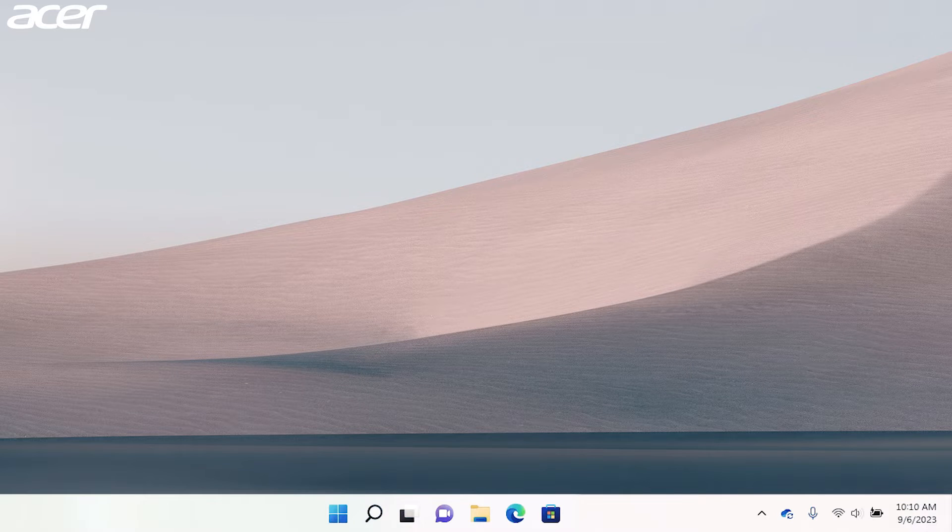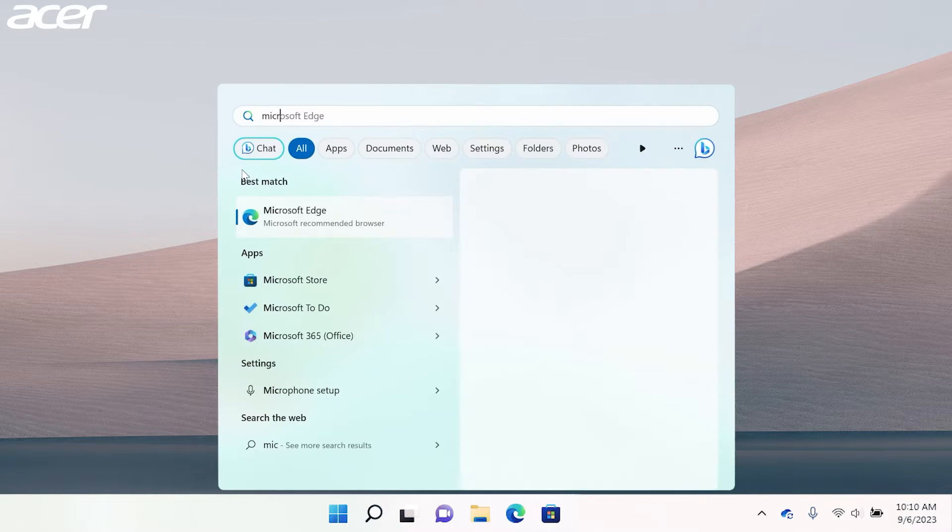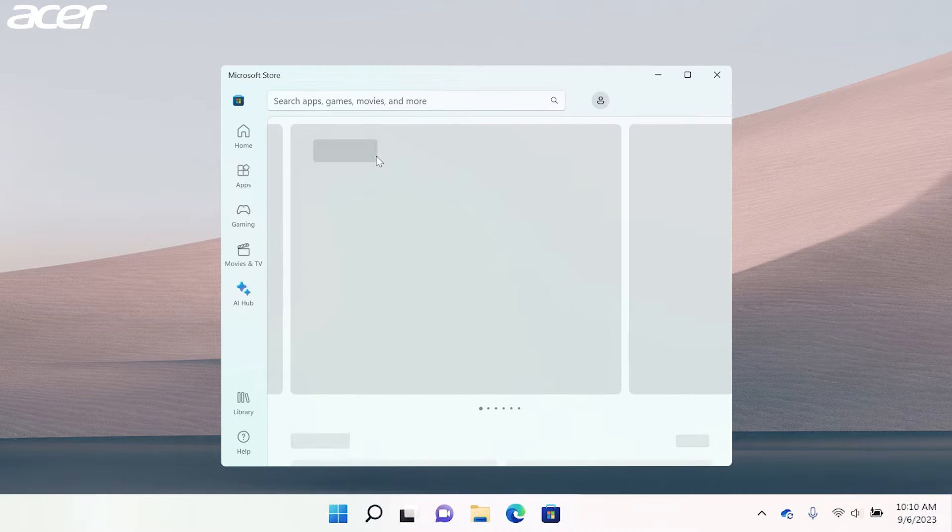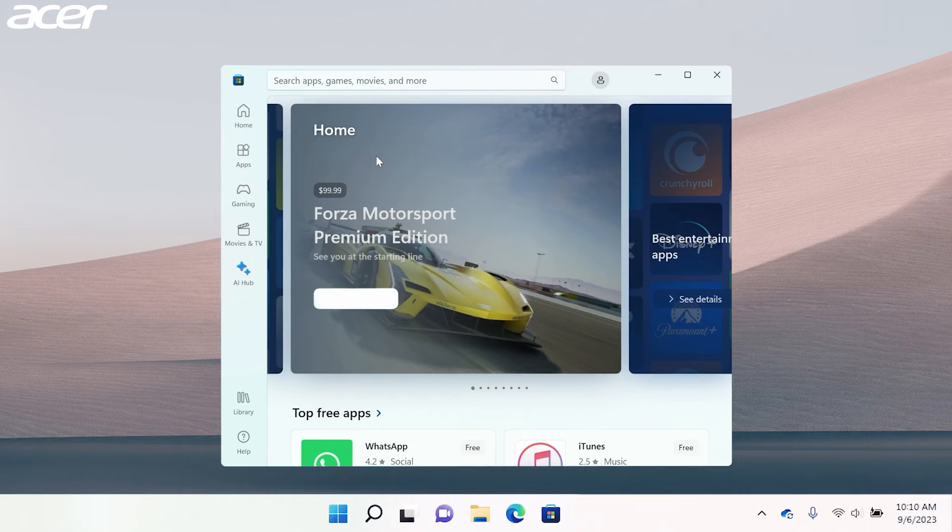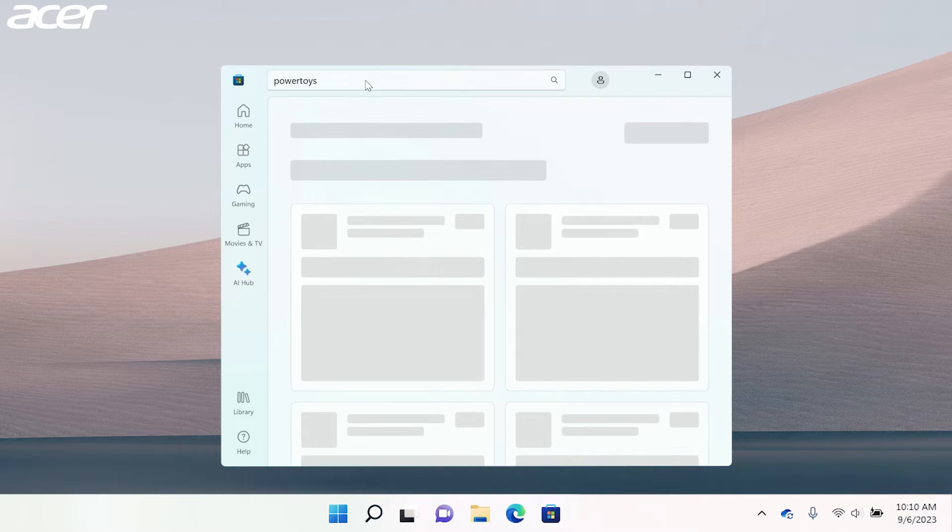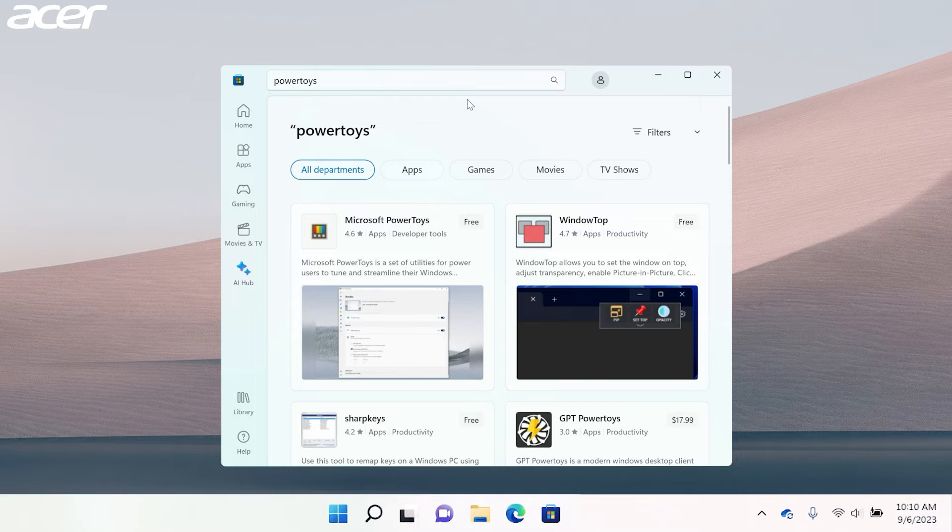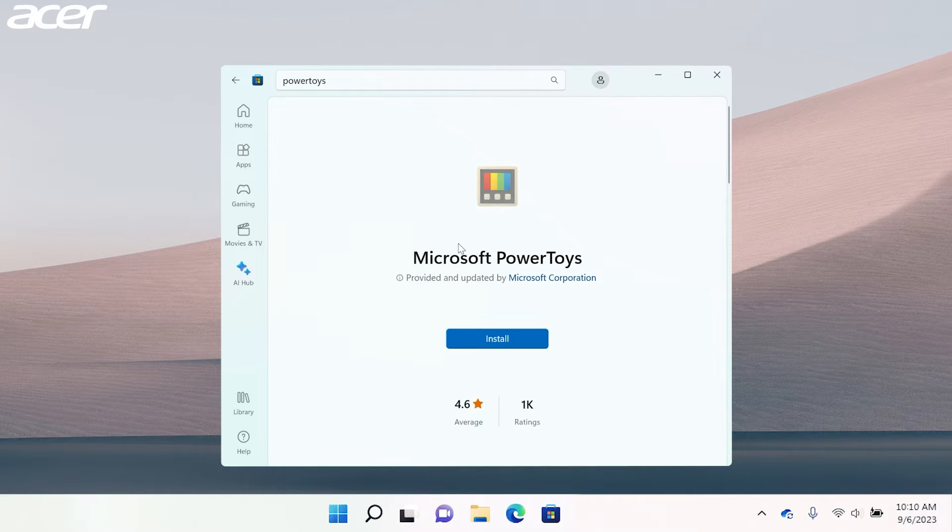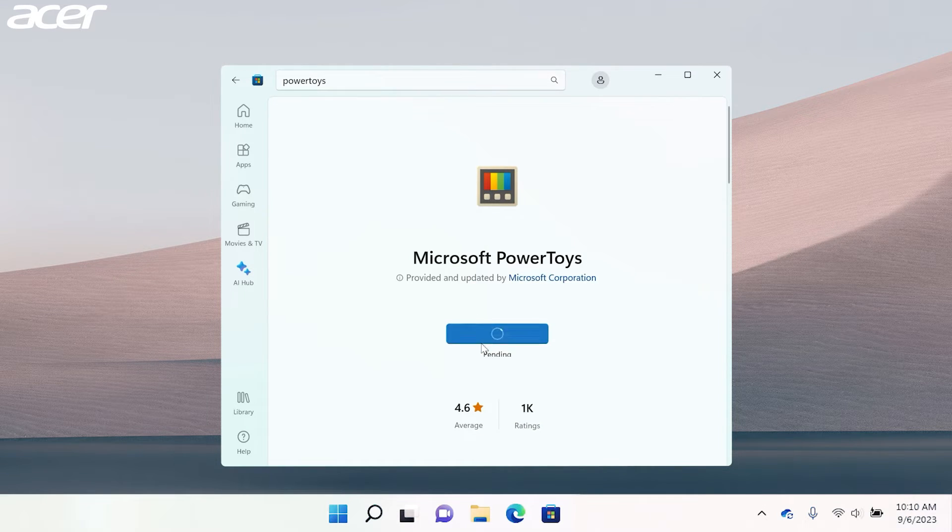To install Microsoft PowerToys from the Microsoft Store, open the Microsoft Store and search PowerToys. Select Install and wait for the application to finish installing.